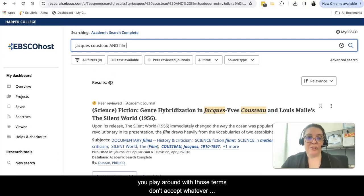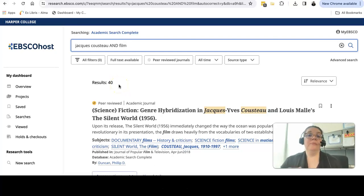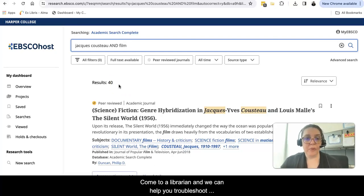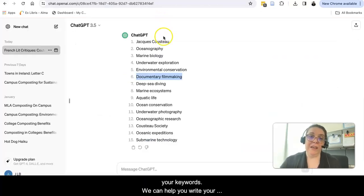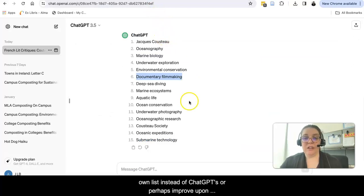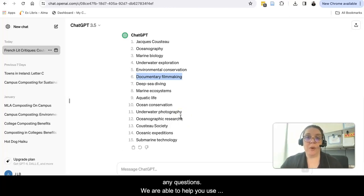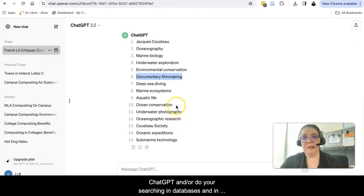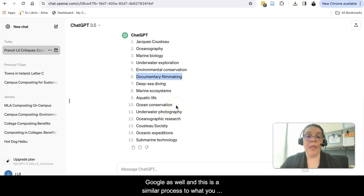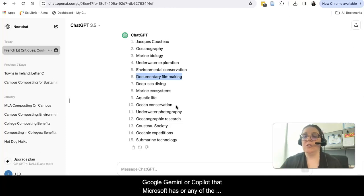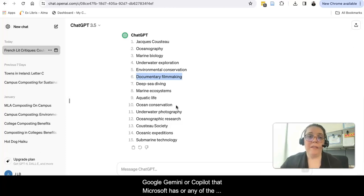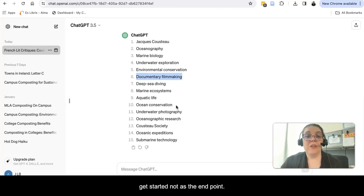You play around with those terms. Don't accept whatever ChatGPT gives you as the end-all, be-all of keywords. Also get help if you need it. Come to a librarian and we can help you troubleshoot your keywords. We can help you write your own list instead of ChatGPT's or improve upon ChatGPT's list. Reach out to us if you have any questions. We are able to help you use ChatGPT and do your searching in databases and in Google as well. This is a similar process to what you would do in another AI tool as well, like Google Gemini or Copilot that Microsoft has, or any of the others. Use it as a tool to help you get started, not as the endpoint.